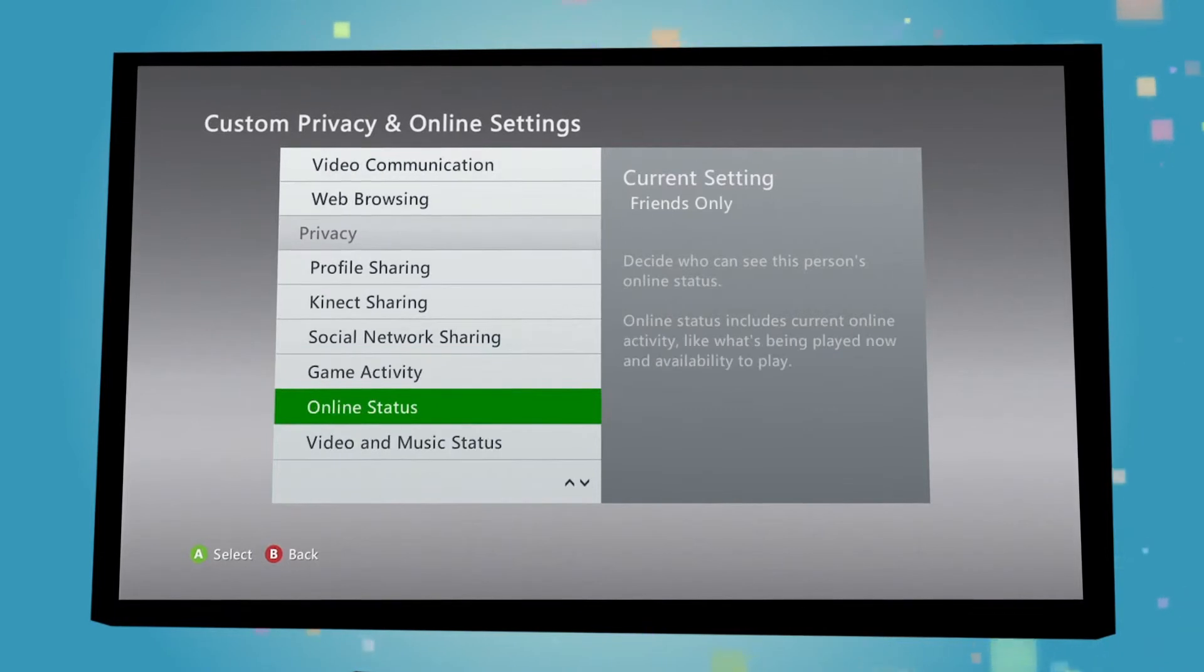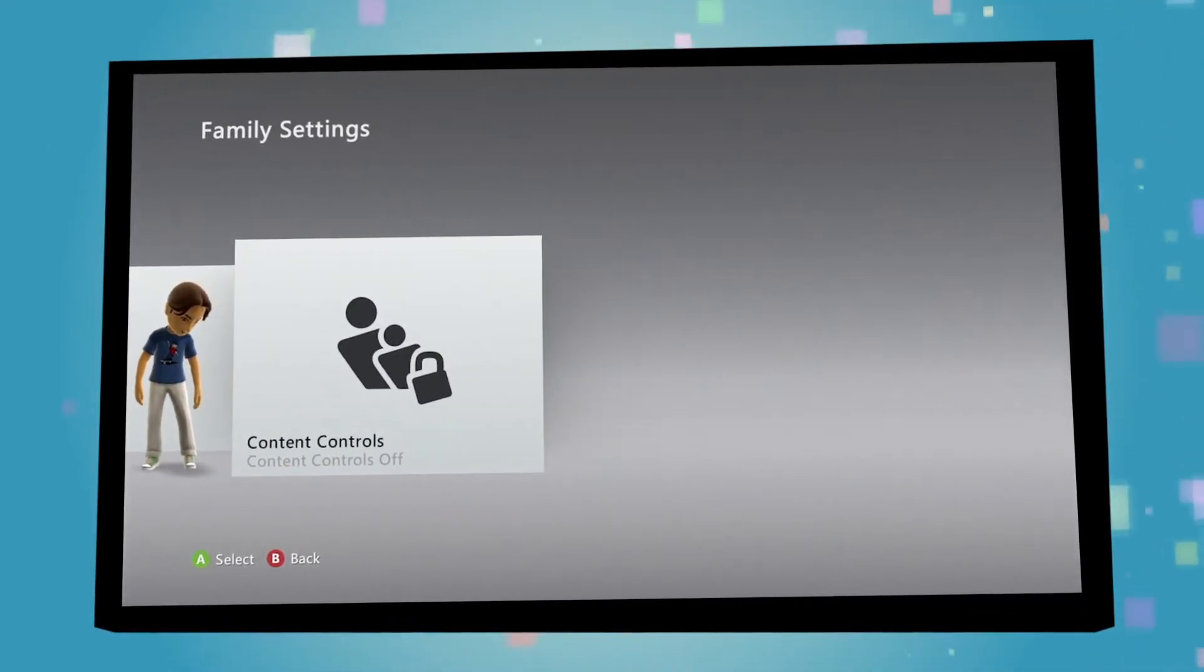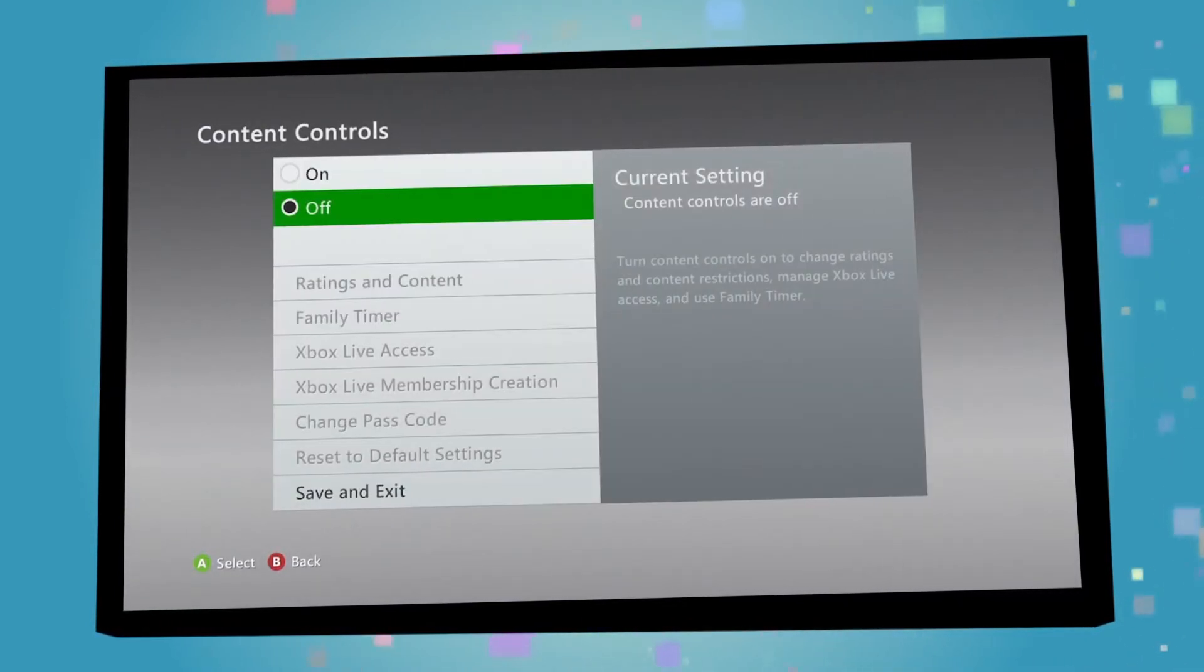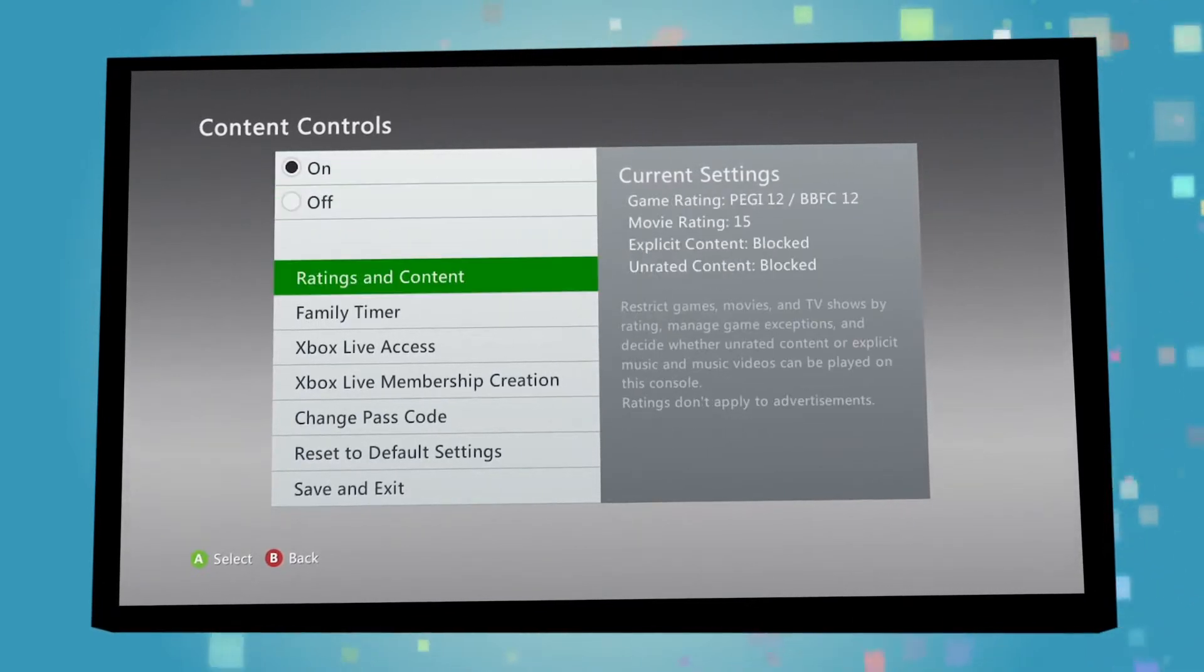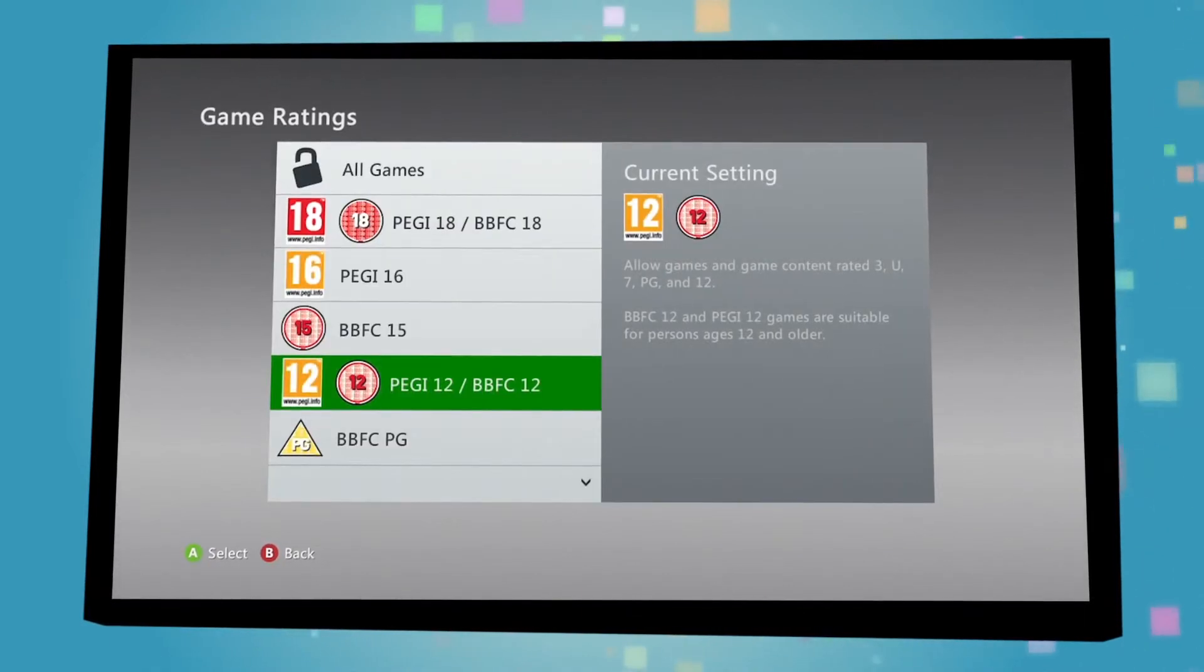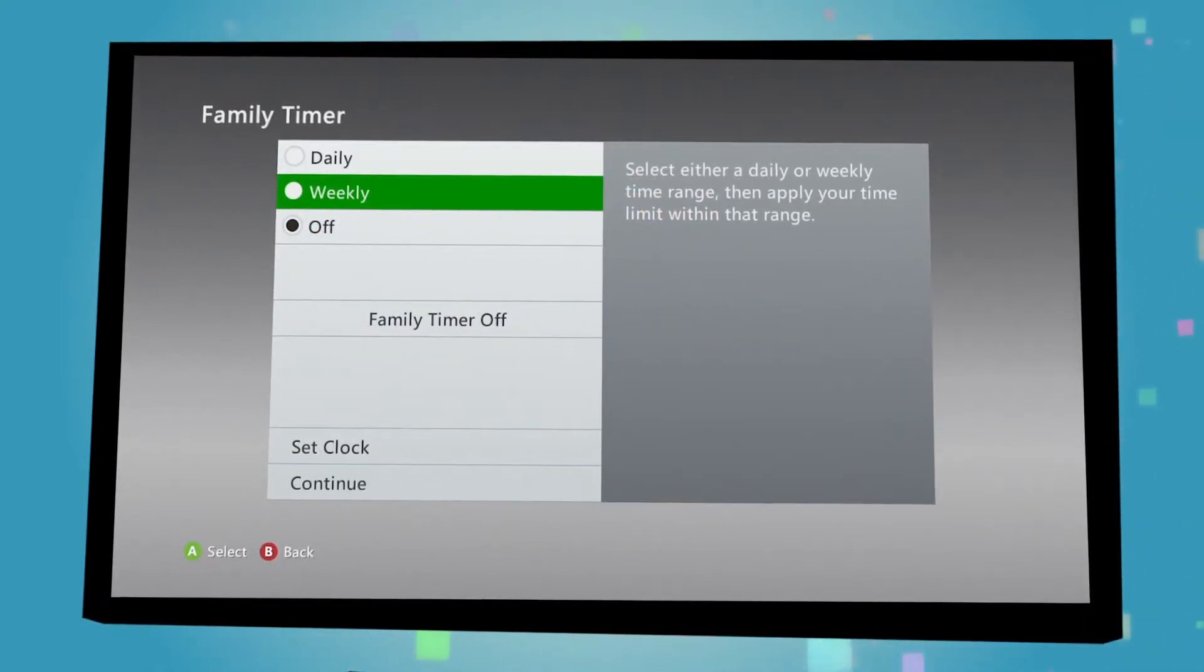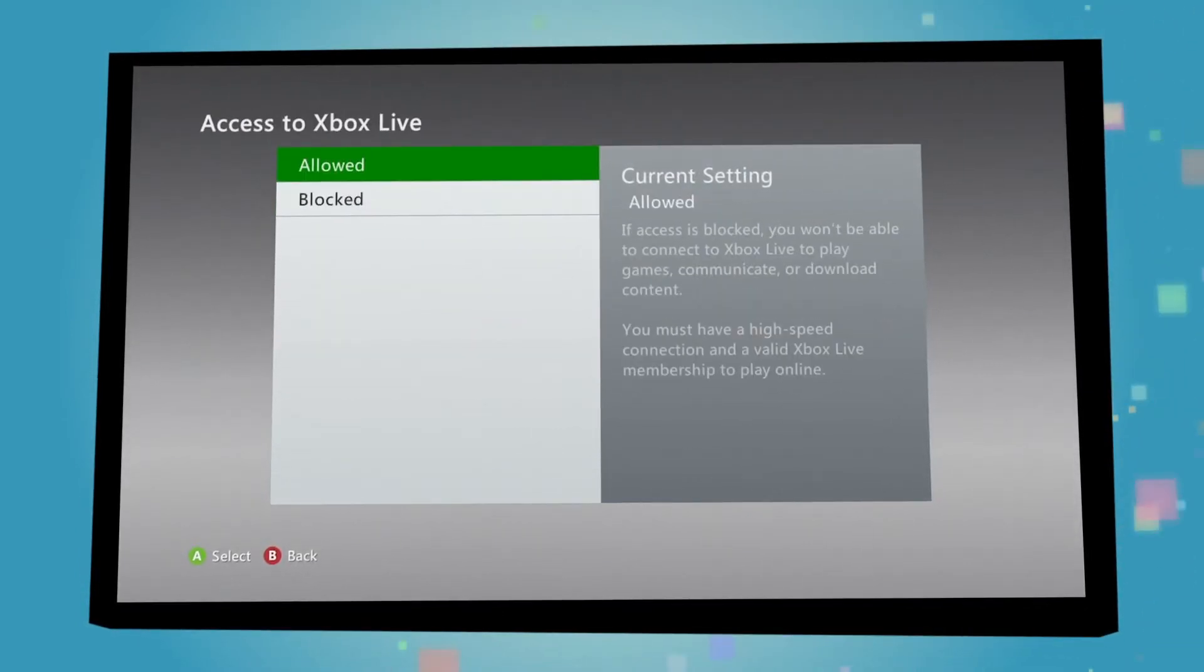Coming out of the individual family member accounts, you will also see a panel where you can define general content controls. From here, you can set up restrictions based on games and entertainment ratings, whether unrated or explicit material can be viewed, how long the console can be used on a daily or weekly basis, and whether your family can access Xbox Live.